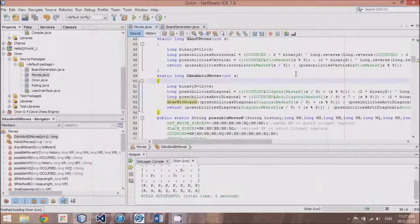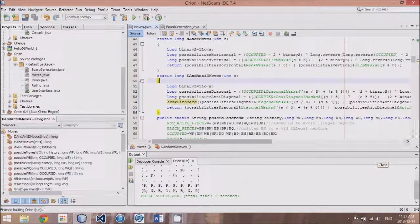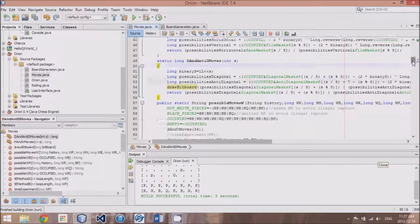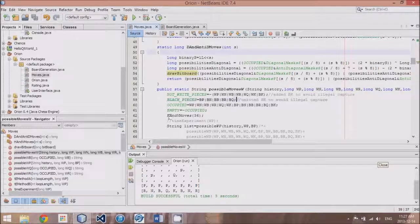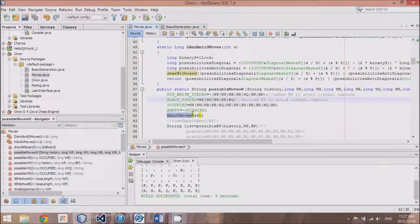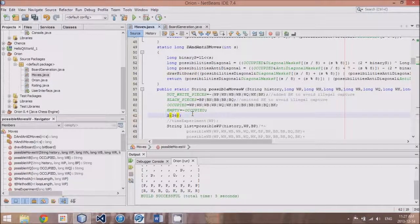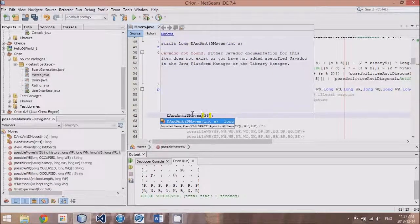Alright. When we run our diagonals, whoops, one mistake I noticed here. I need to change in our possible moves white, which is what runs. Change it to diagonal.